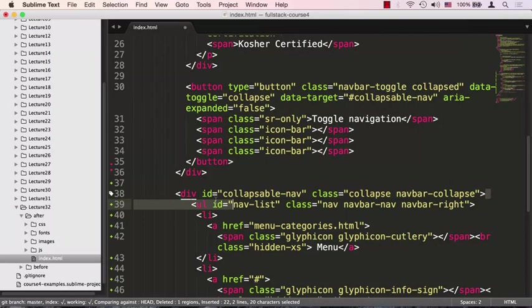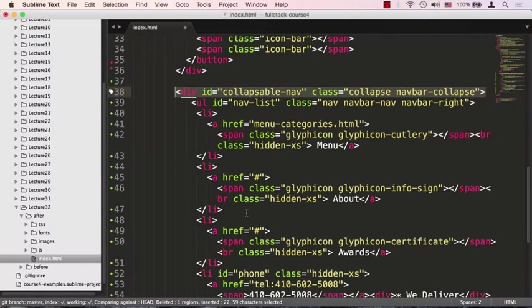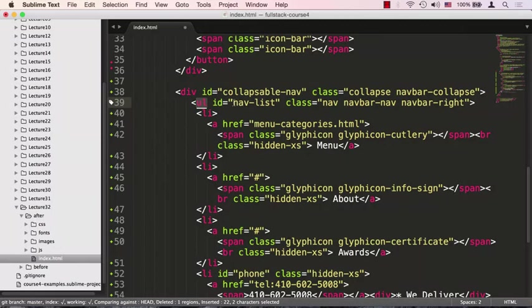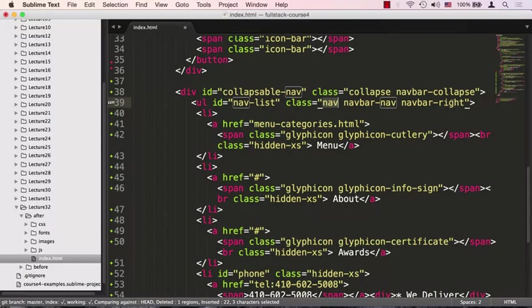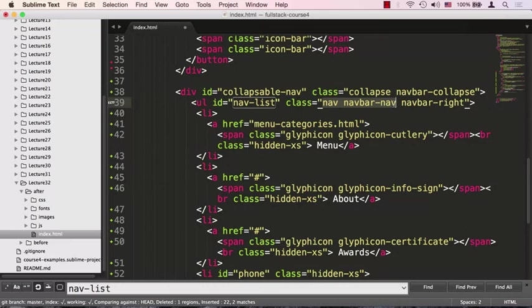Next, we're going to create an unordered list. We're going to give this unordered list an ID called nav-list and target that later for styling. We're going to give it a few classes: nav, navbar-nav, and navbar-right. These classes basically turn our unordered list into this nicely done menu in the navigation bar.